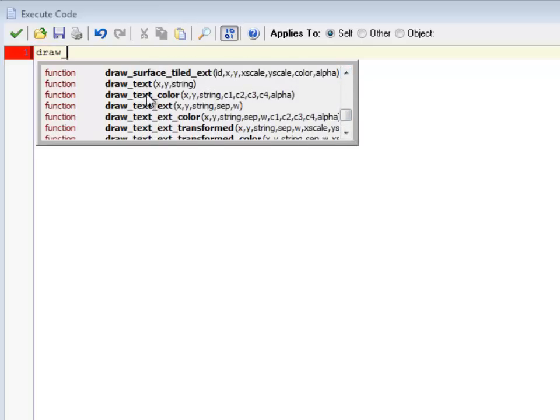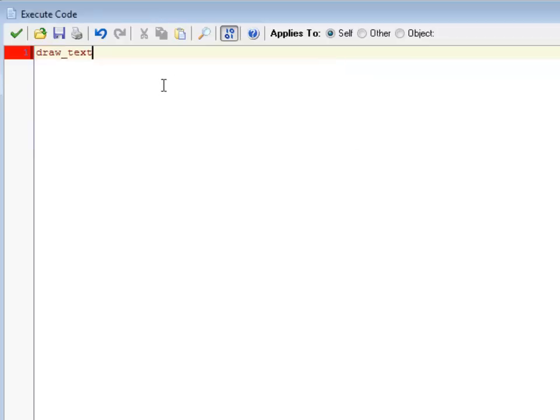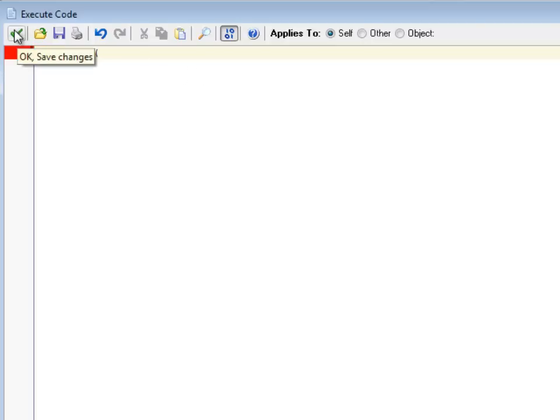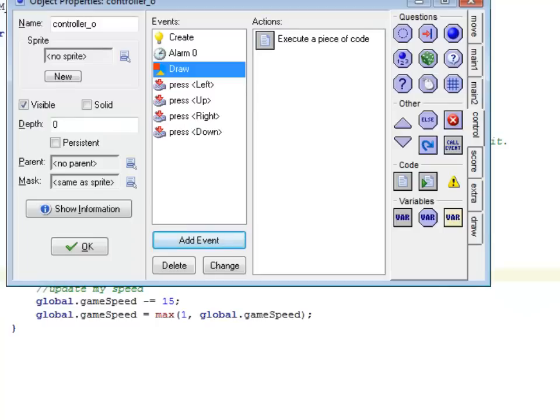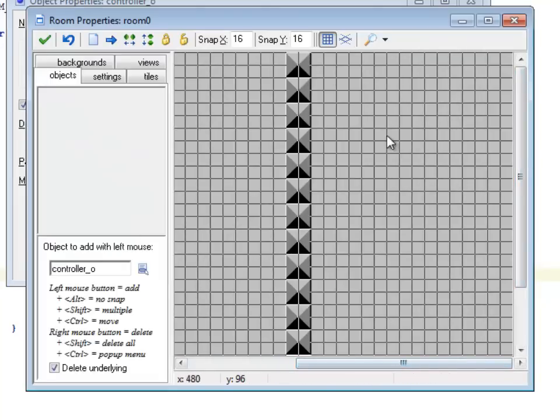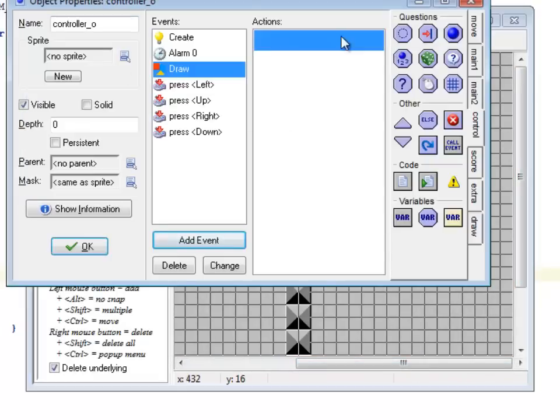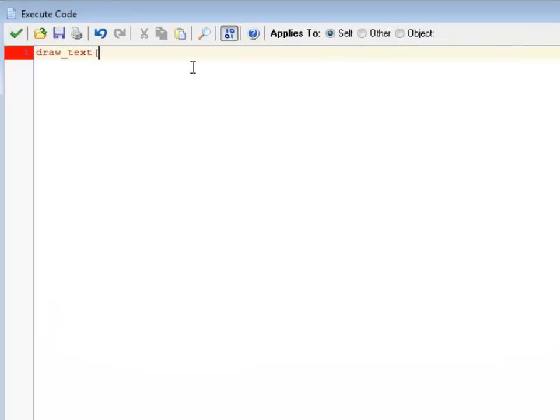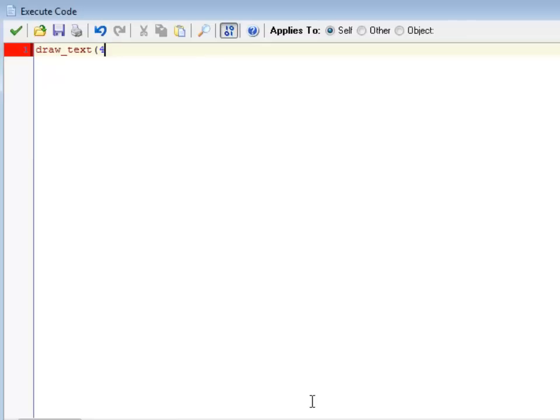So draw text. That sounds like something useful. I can even do colored text. So to begin with, I'm going to just do drawing text. So let me figure out where I want to draw that real quick. Let's see. In my room, I'm going to draw it at, I don't know, right there. 464, 96. It's up to you where you want to draw yours.